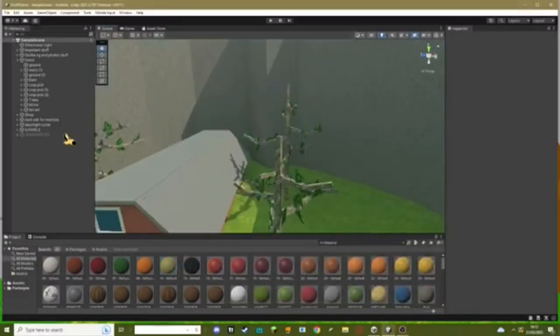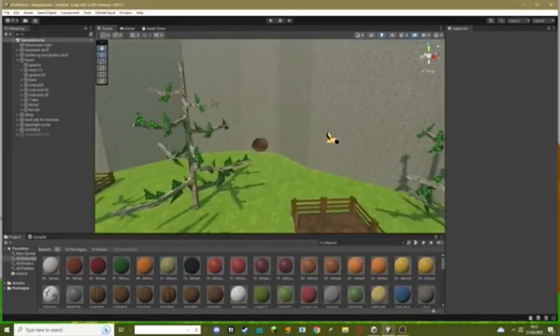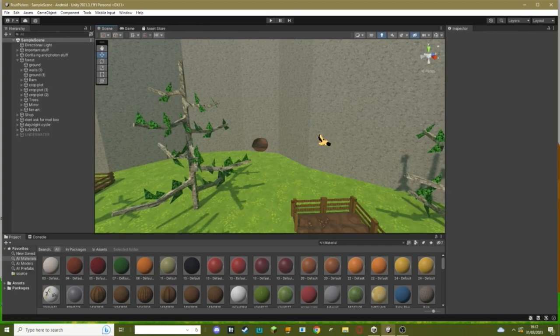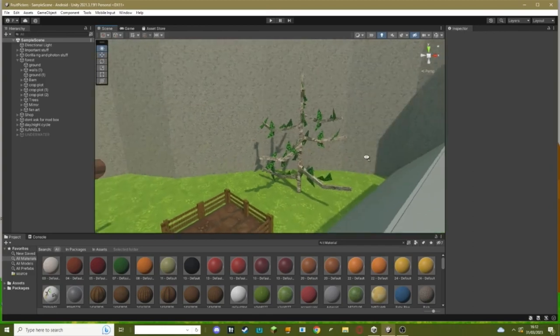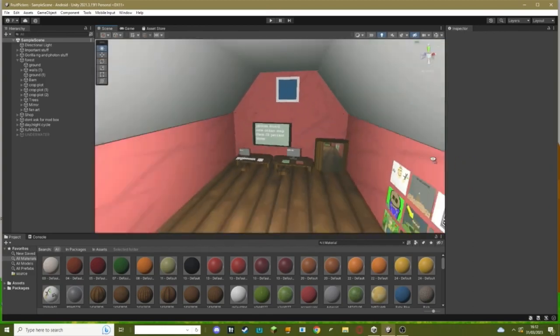Hello everybody, welcome back to another Gorilla Tag fan game tutorial. In today's tutorial, I'm going to teach you how to add a sound that plays when you load into the game and it will also play for everyone else in your map.